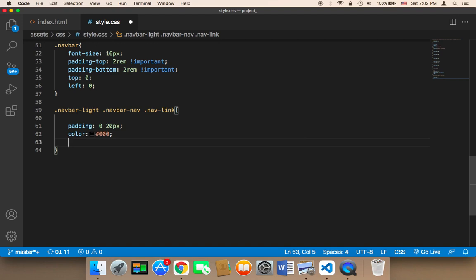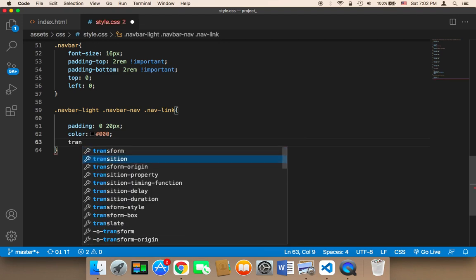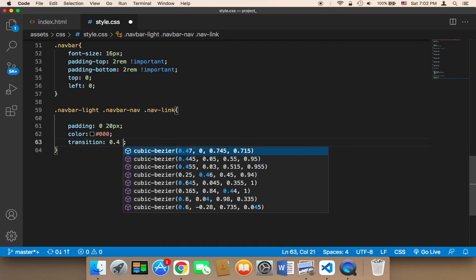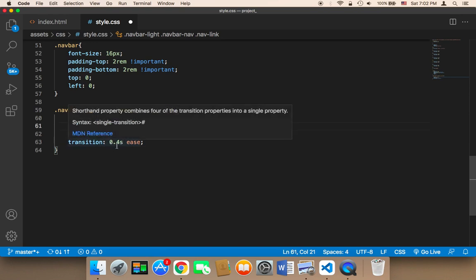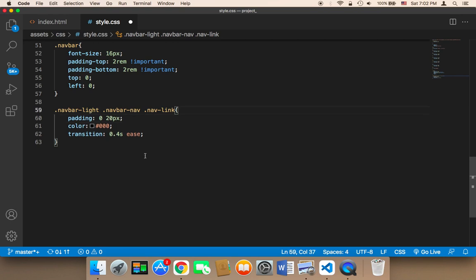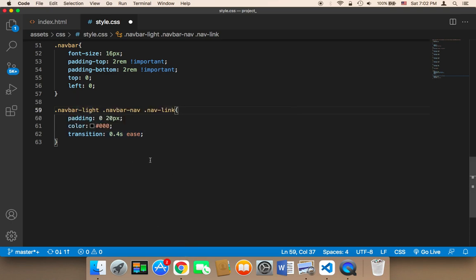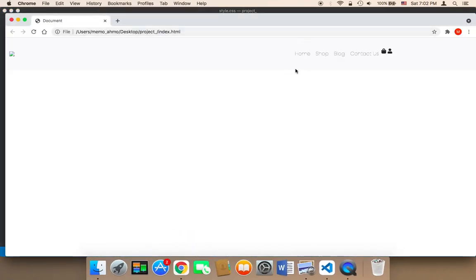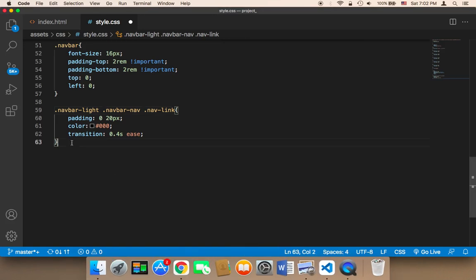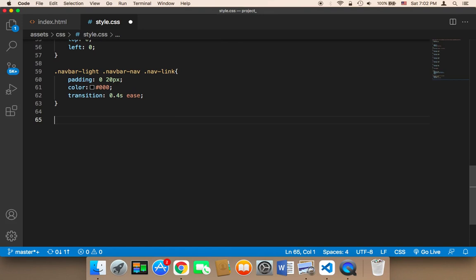I'm also adding a transition of 0.4 seconds. The transition is an amount of time the element will pass through in order to be completely displayed on the screen, so it's going to take these buttons 0.4 of a second to be completely displayed. It's not very noticeable but it adds an effect that will make the website look amazing.